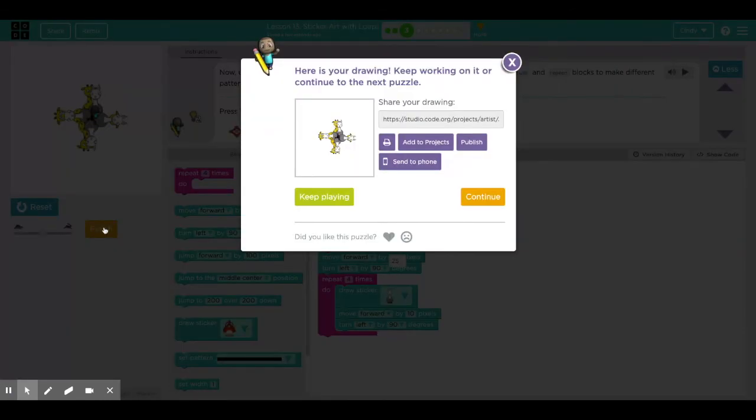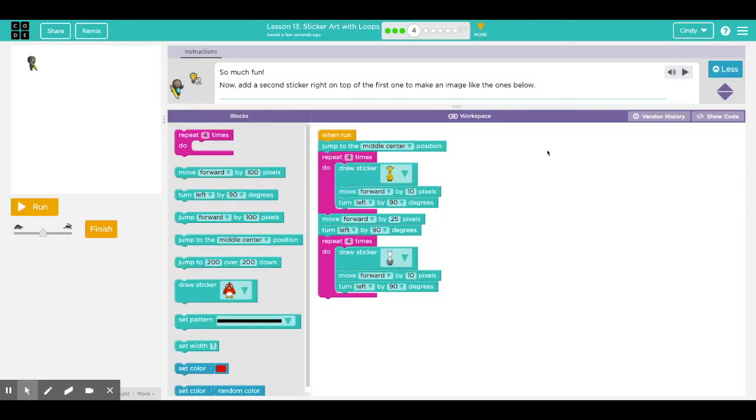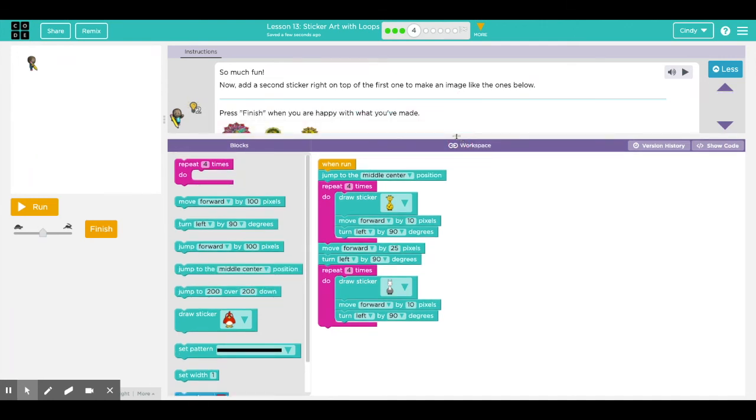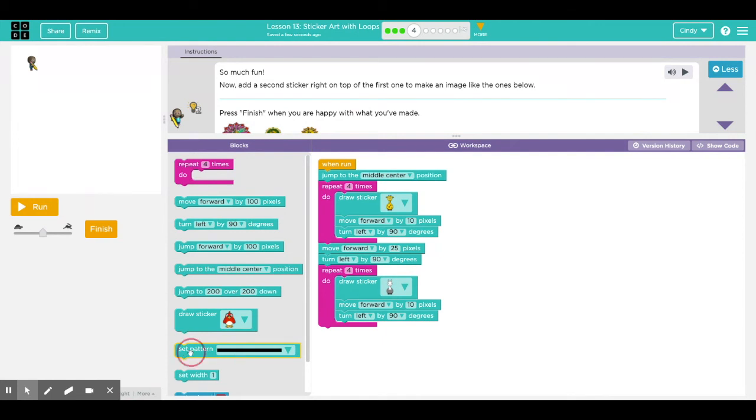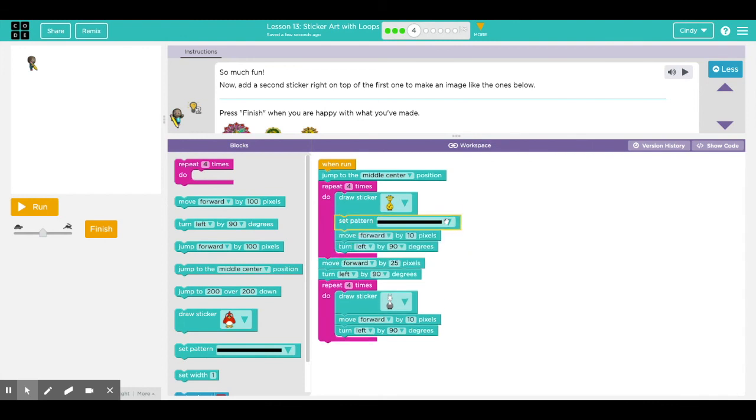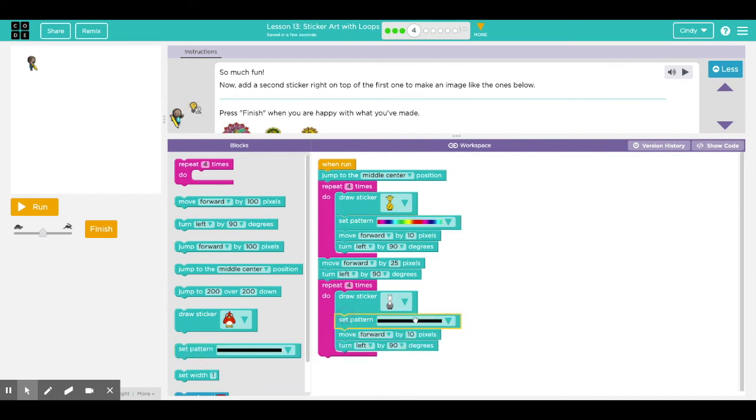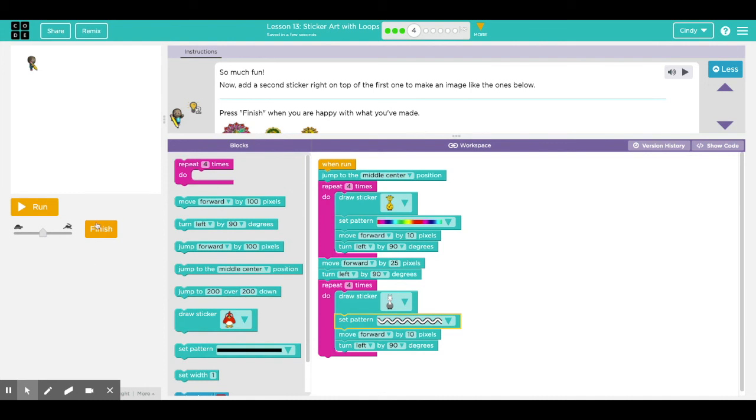The next step says so much fun, now add a second sticker right on top of the first to make an image like the ones below. I guess I'm ahead of the game, I already made a sticker. In this one I'm going to play around with it a little more. I kind of want to see what happens if I set this pattern - if I change this to this pattern or a rainbow pattern or this one to a squiggly one.